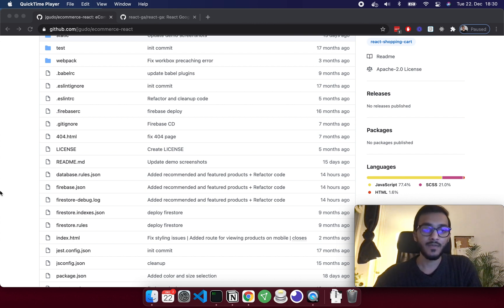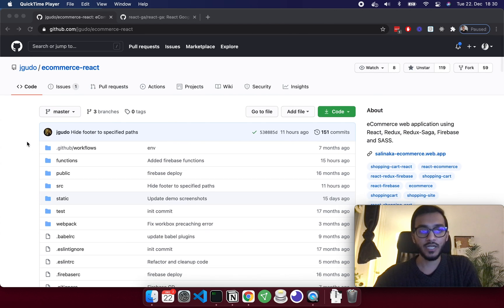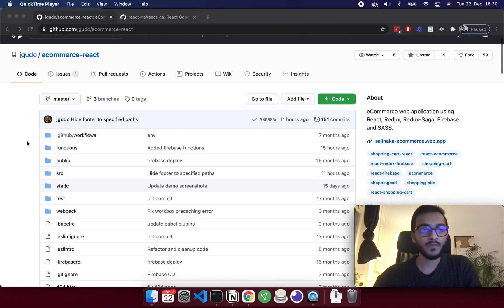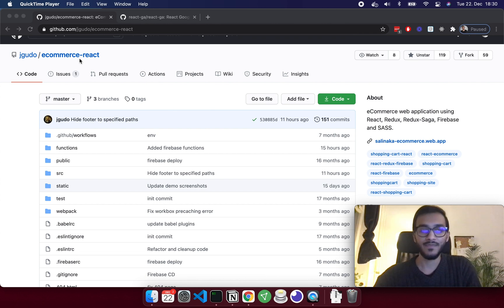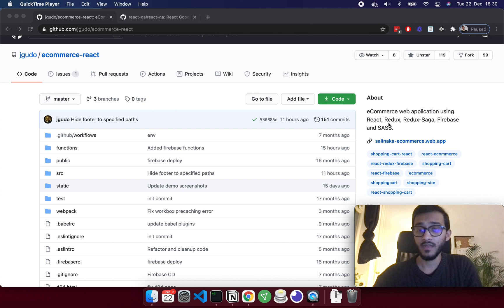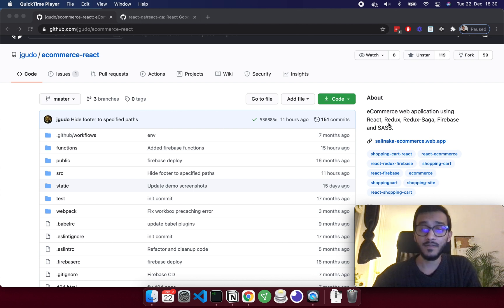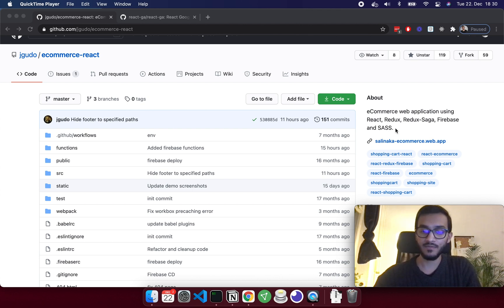Basically this is the project I'm going to use, it's called e-commerce React. I randomly found this project and it uses React, Redux and Redux Saga, Firebase, and Sass for styling.